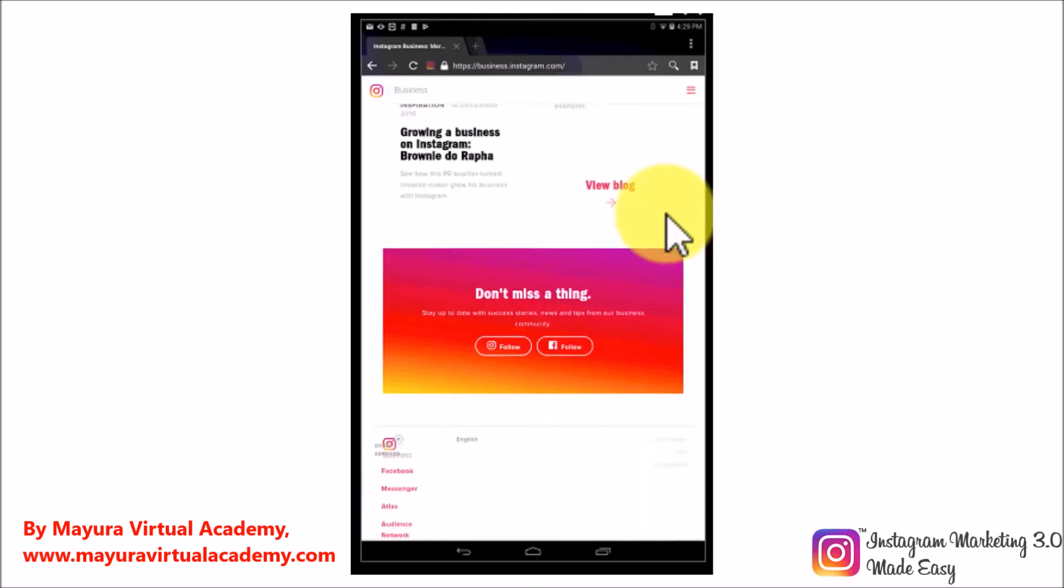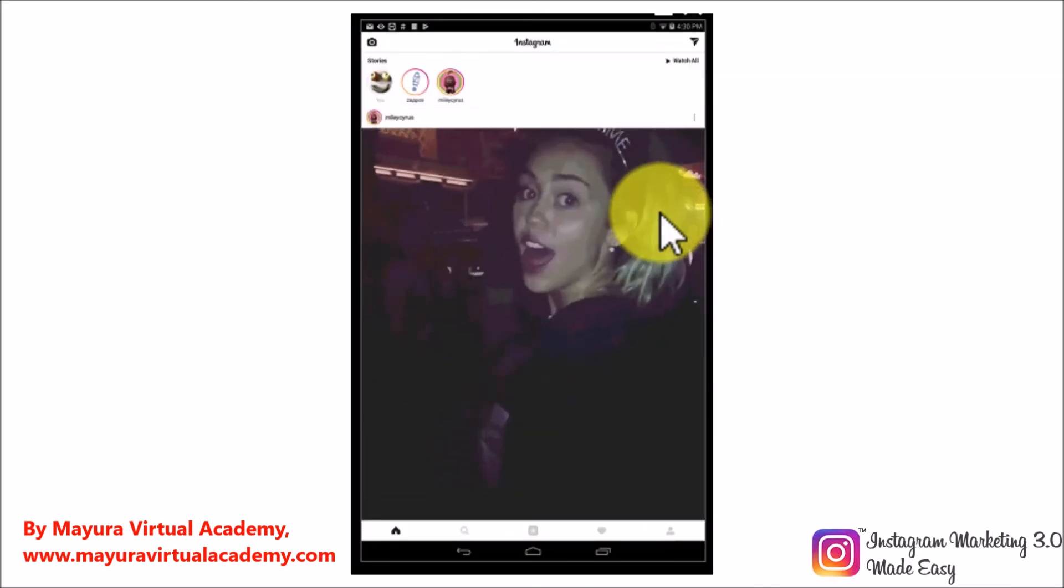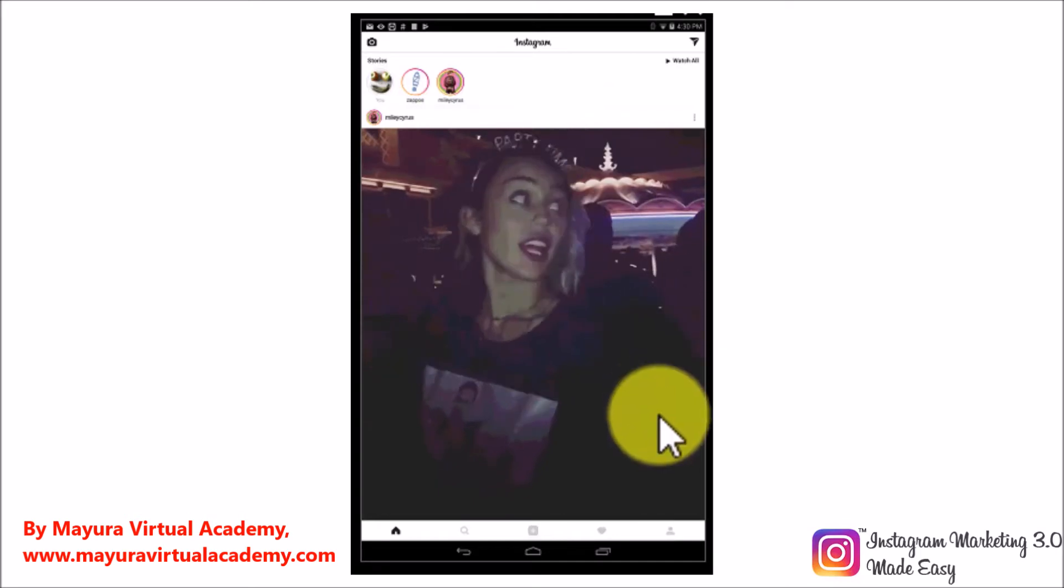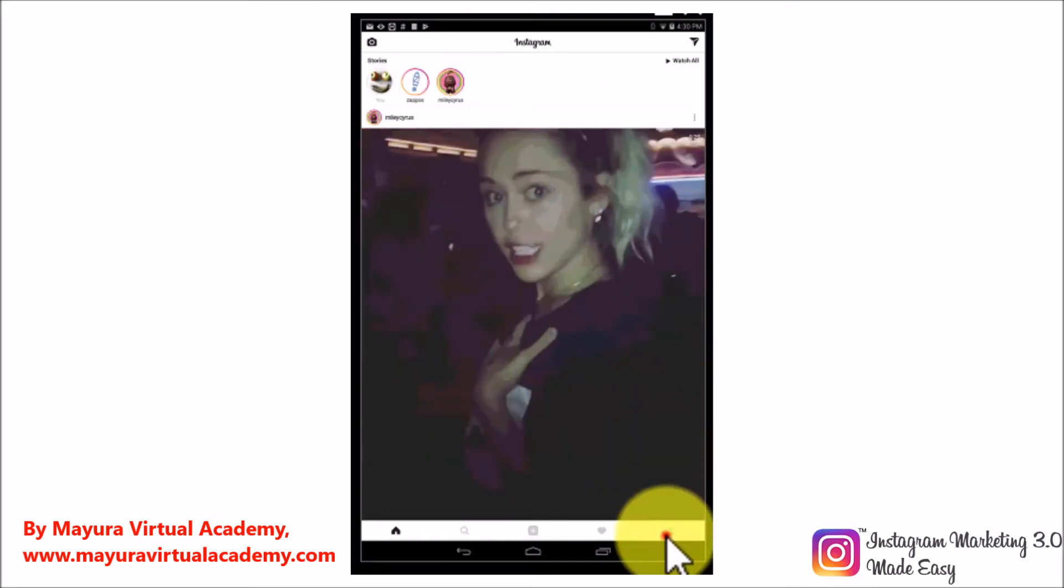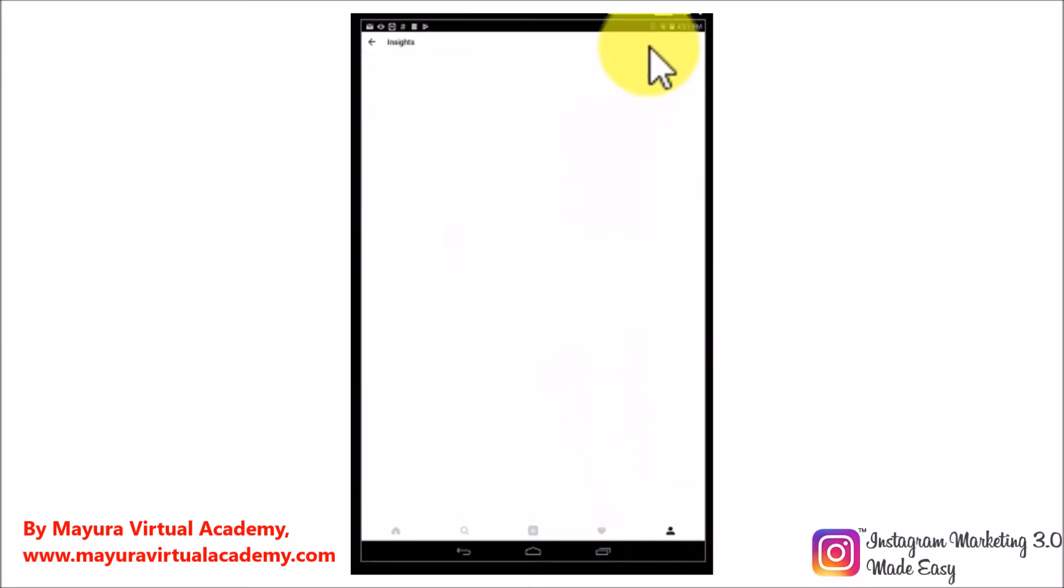Accessing your Instagram Insights is as simple as tapping on the profile icon on the lower right side of the screen, then going to the upper right corner on your device's screen and tapping on the graph-like icon. Welcome to your analytics section.